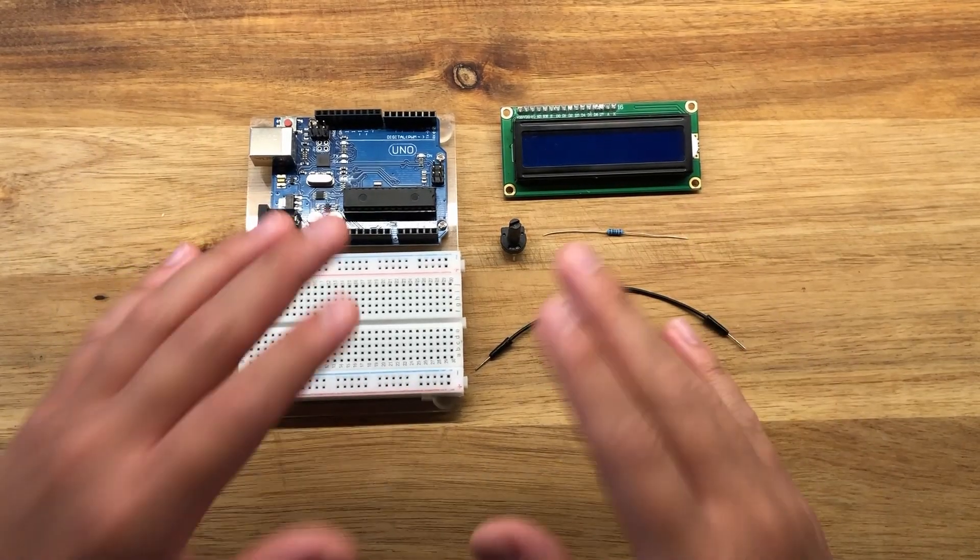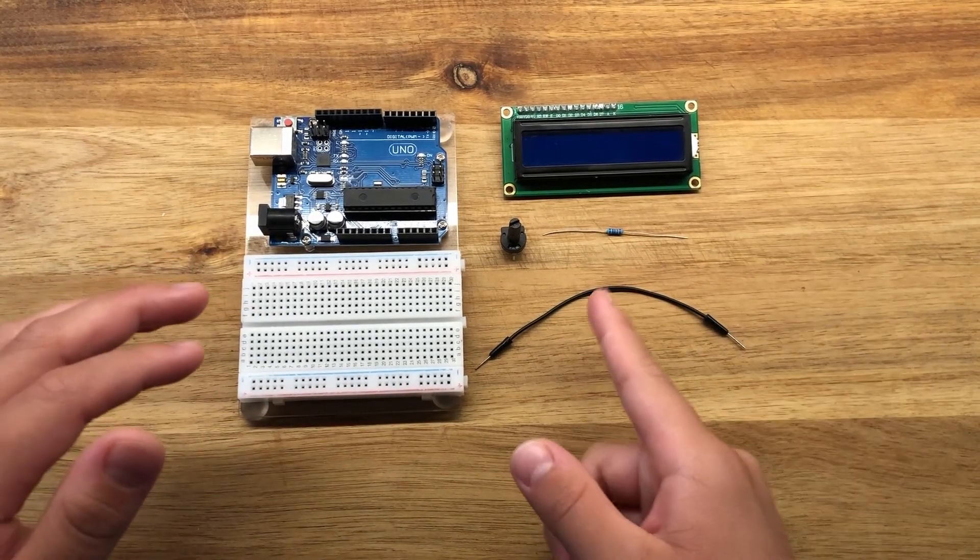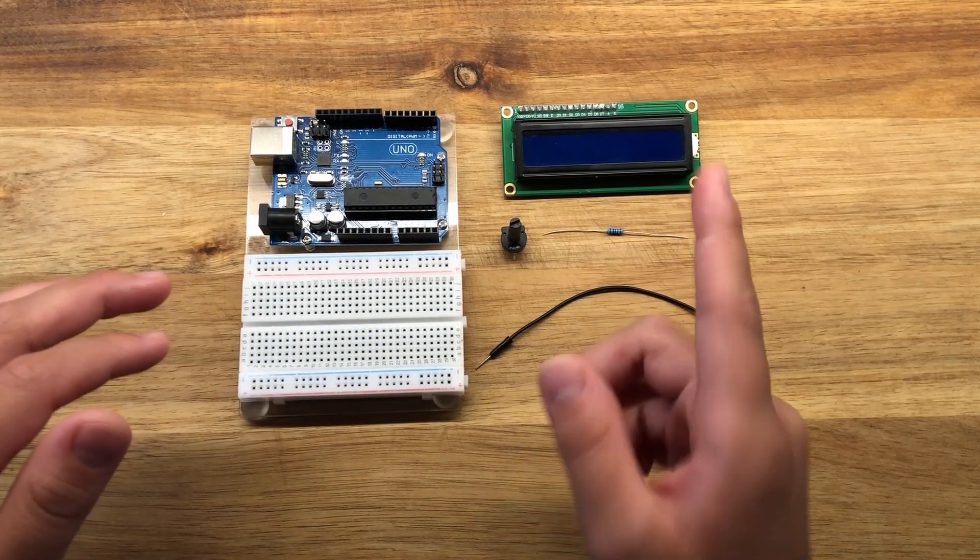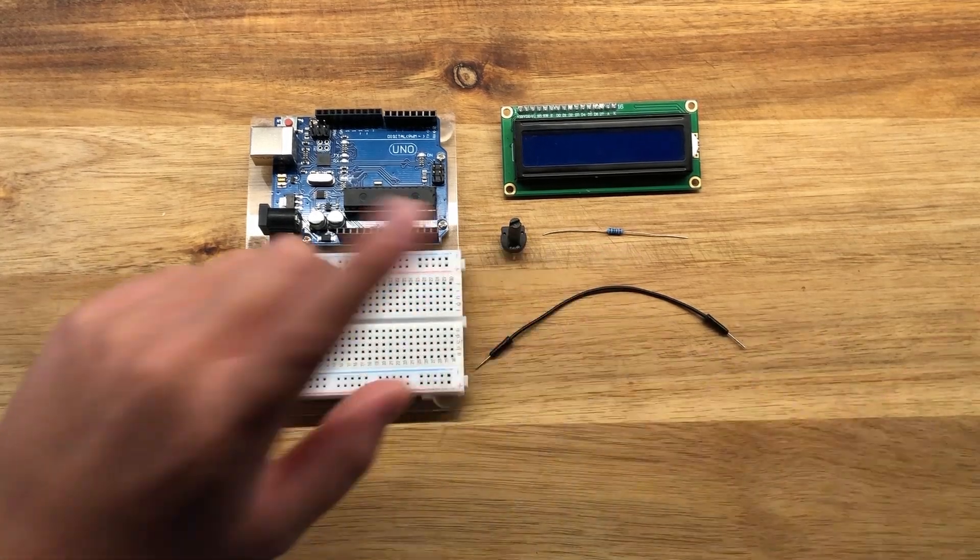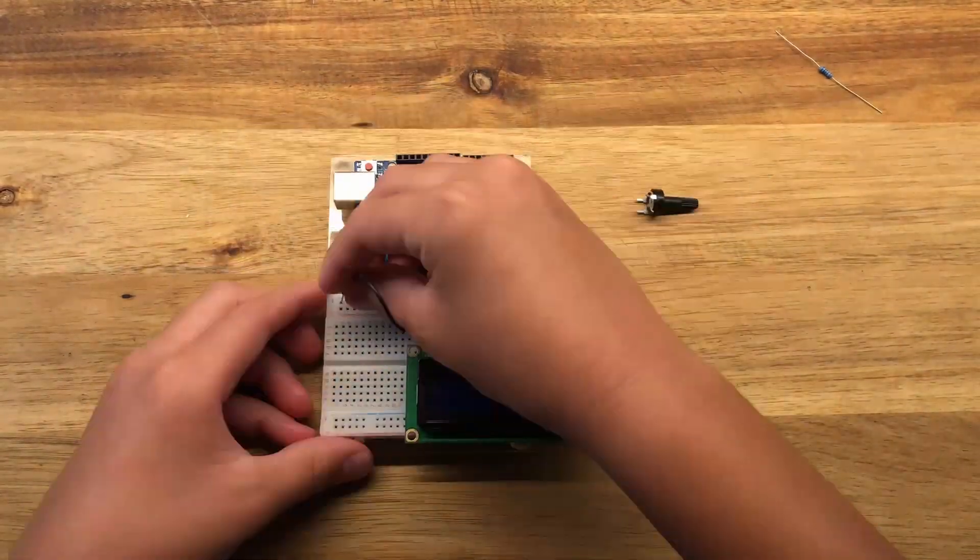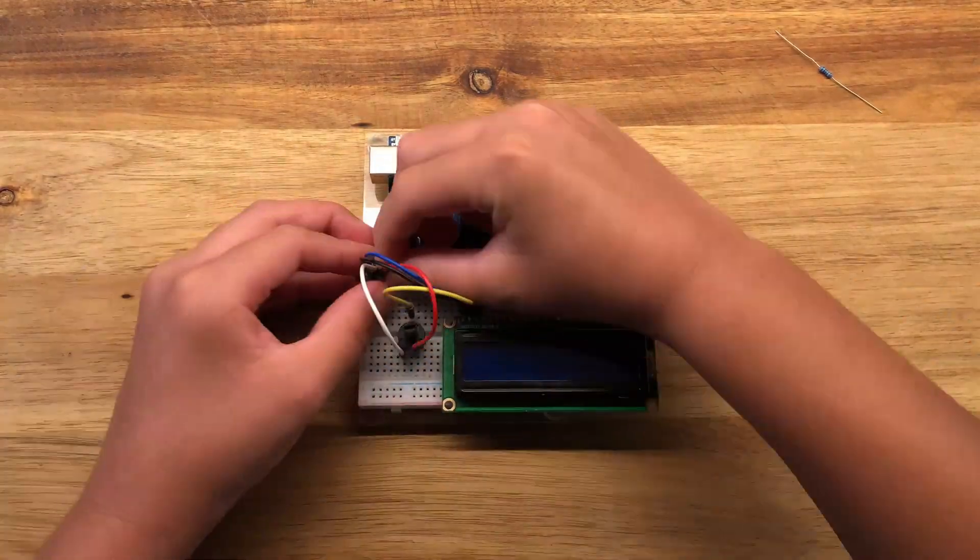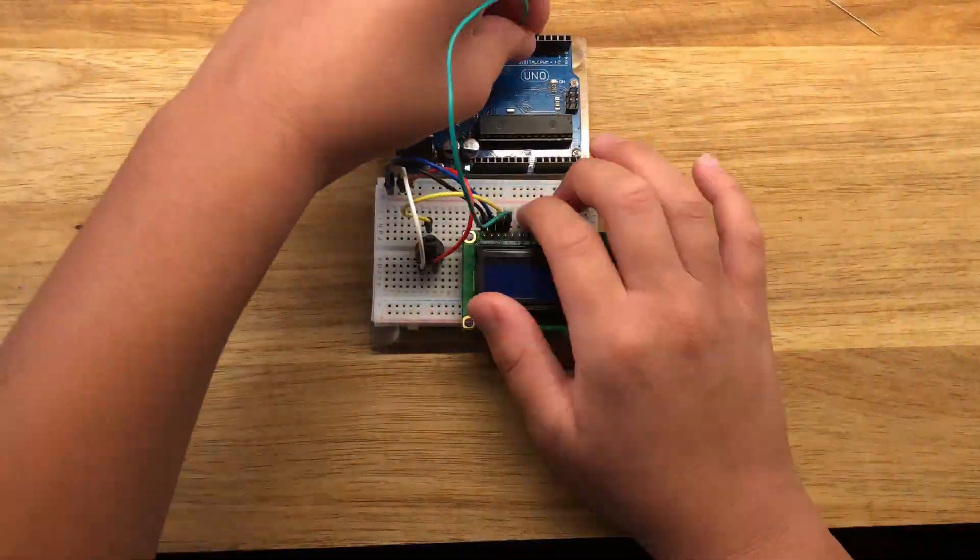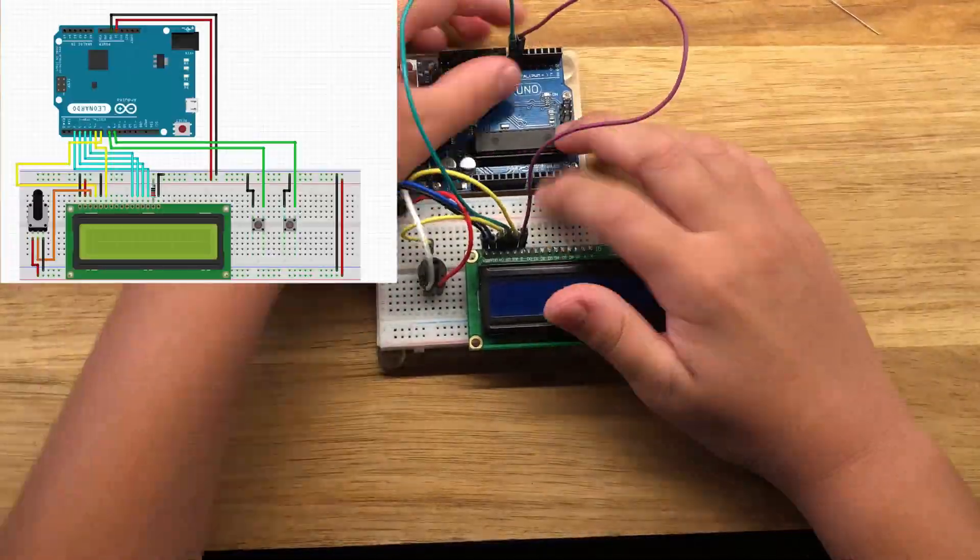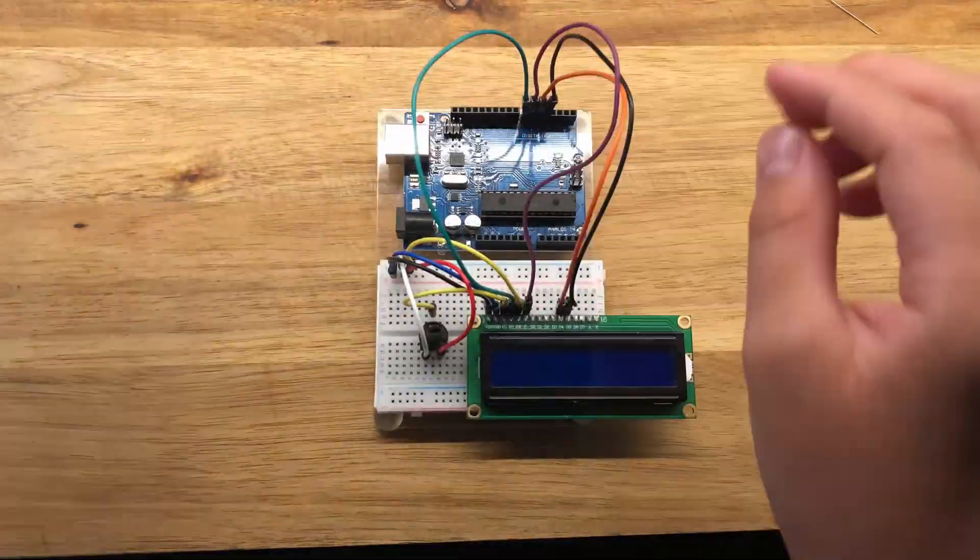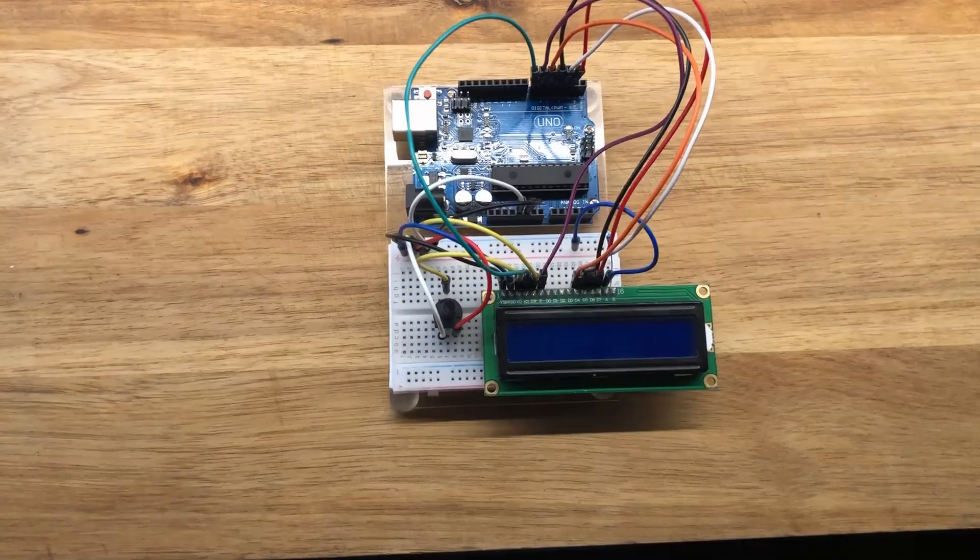First, we're going to start off with wiring up our display. So you're going to need your 220 ohm resistor, your pot trimmer, a wire, your 16 pin LCD display, and that's it. I have links in the description if you want to wire this up yourself, a link to the wiring diagram for this whole thing. If you follow that, it should be pretty easy.